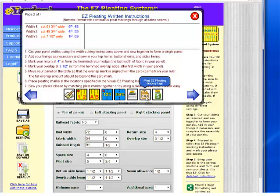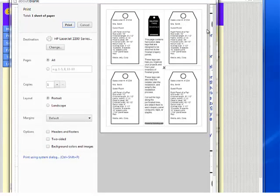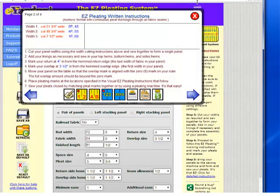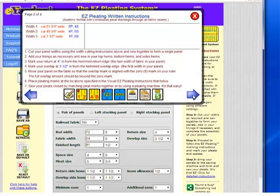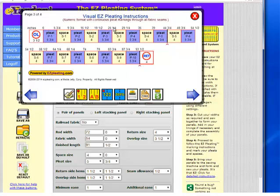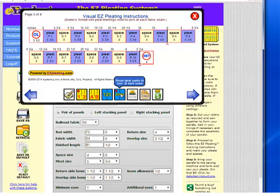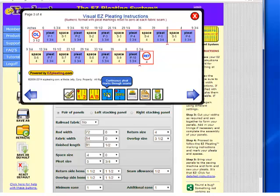I can print this. I can also print pleating tags — these are tags that can be attached to each and every panel that you fabricate. Additionally, if you notice we have continuous pleat marking instructions across two widths, you can reset your instructions to zero every time you encounter a seam by clicking reset to zero. When you get to the seam, you can pull your fabric on the table and realign the seam to zero and start again, which is very handy if you don't have a very large table.